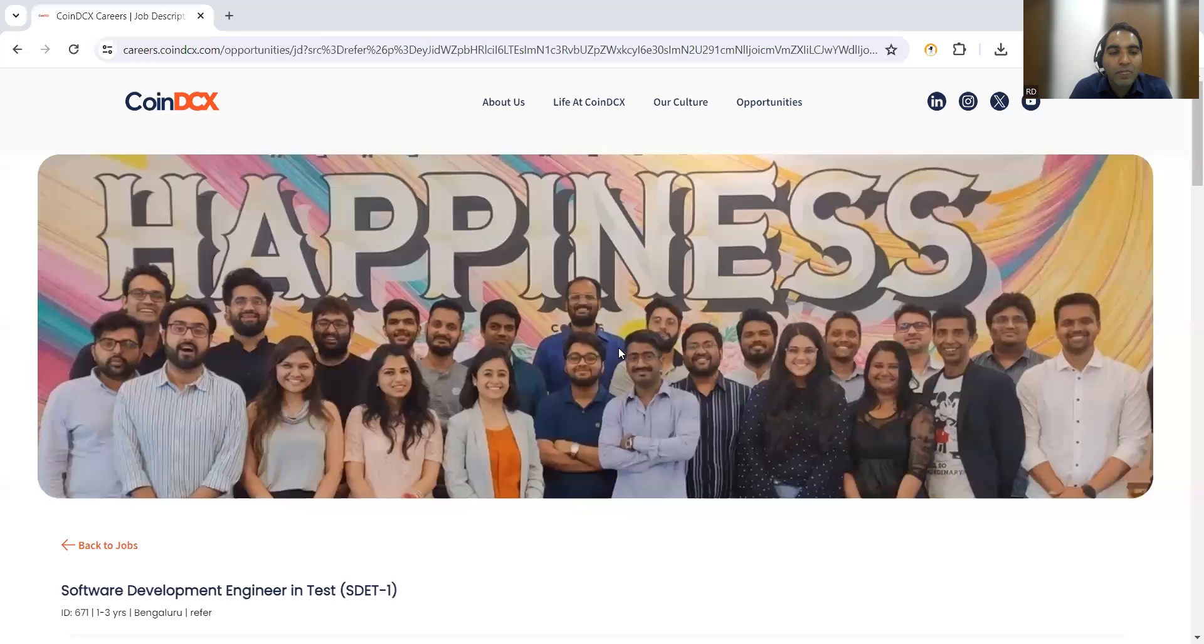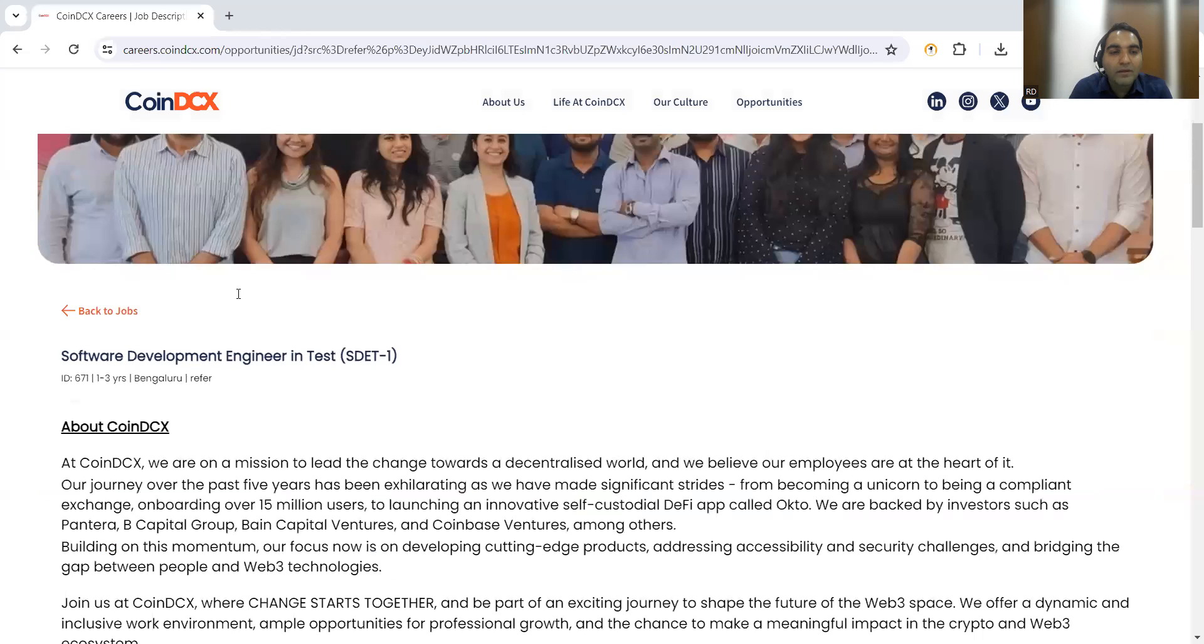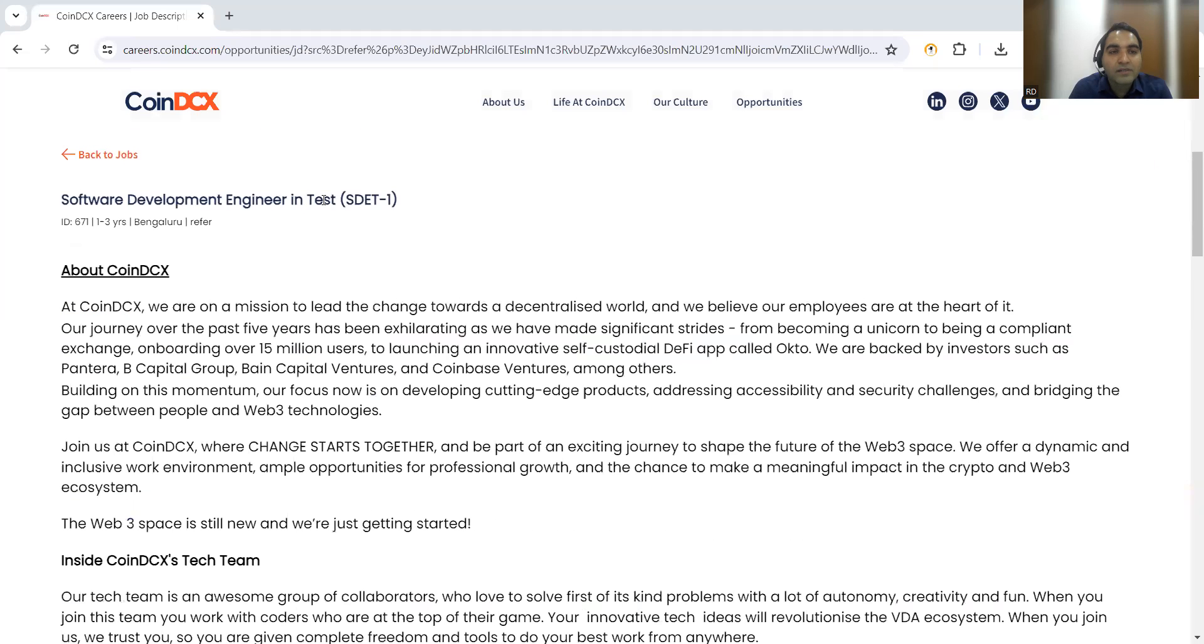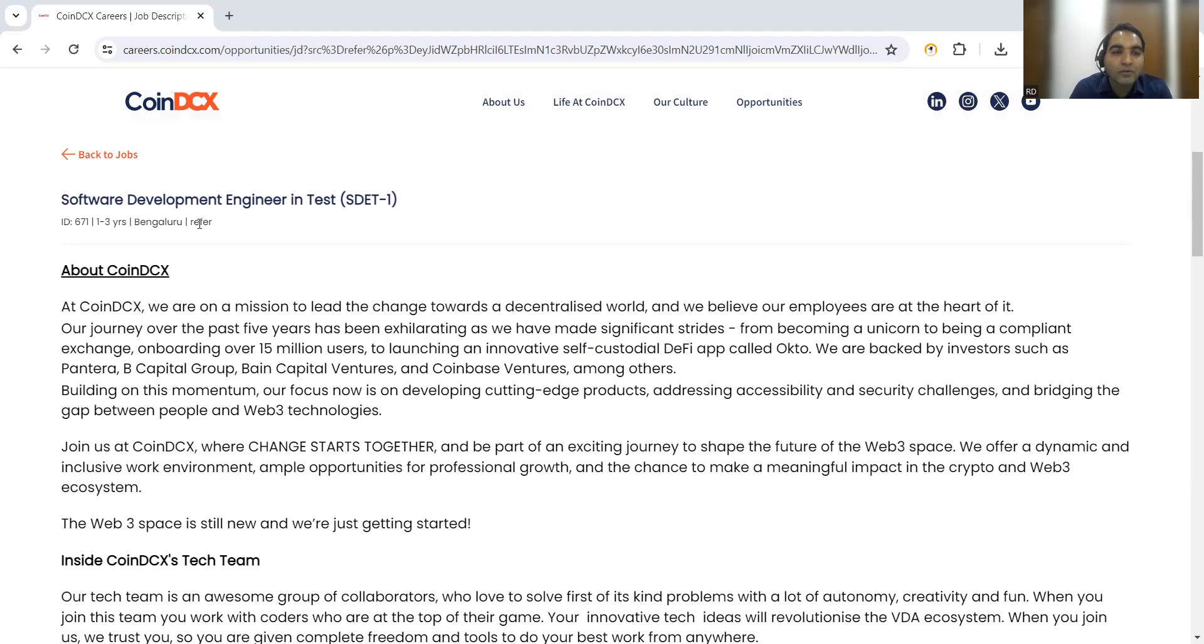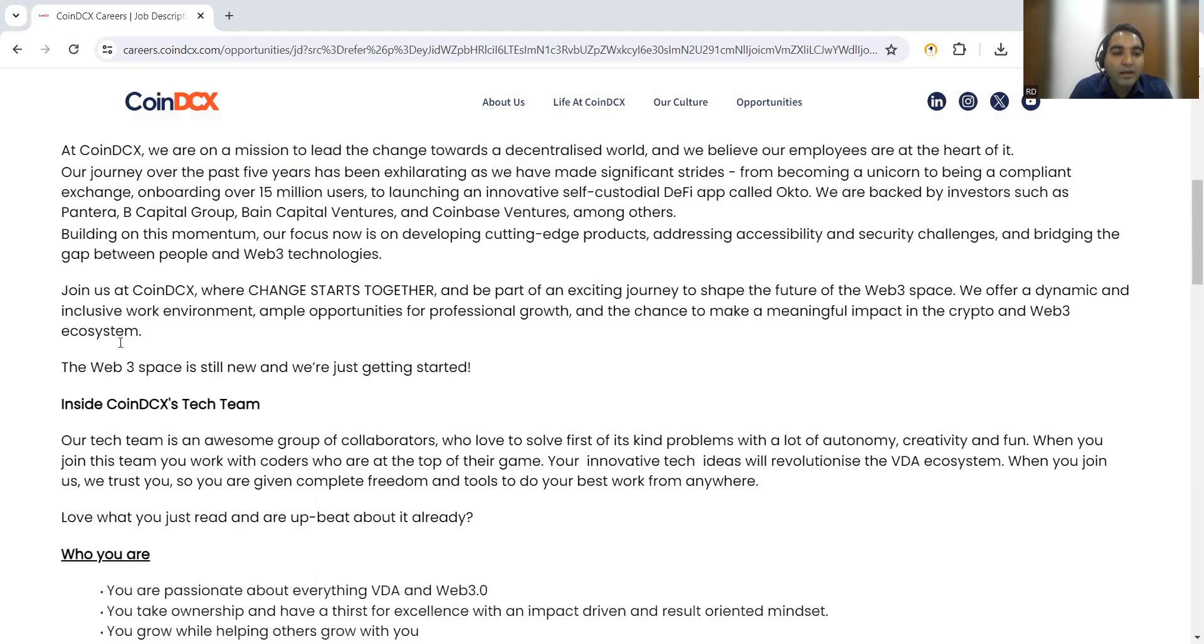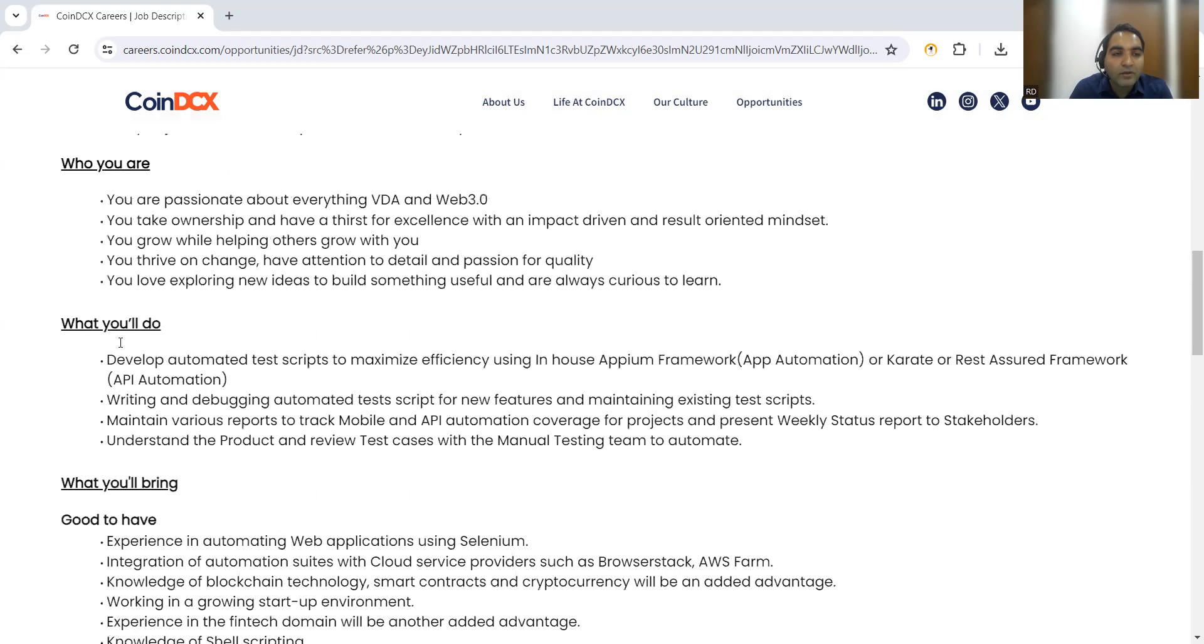If you navigate to the link, you will be coming to this particular page. SDET software development engineering test, ID number is 671, 2 to 3 years of experience, and it's in Bangalore.